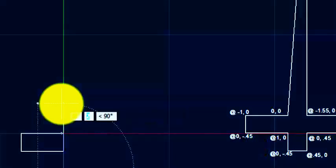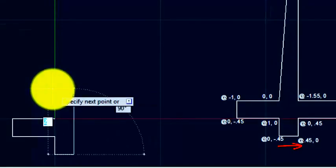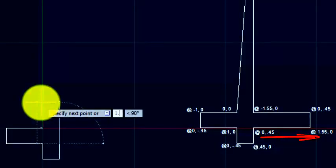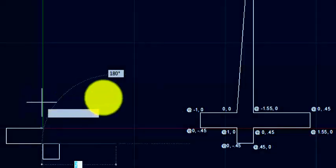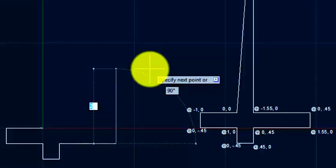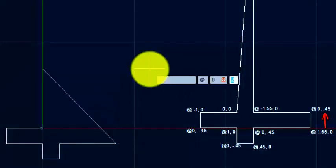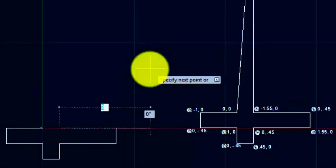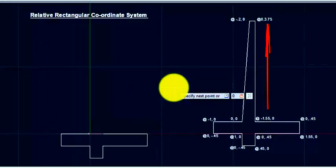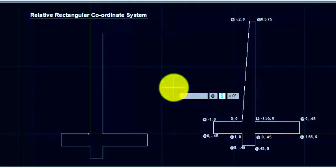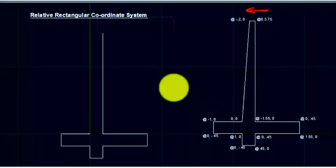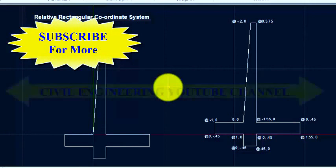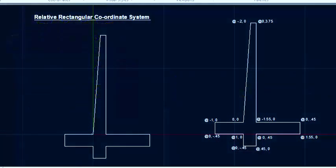Fourth point @1,0 enter. Next point @0, minus 1.45 enter. Then @0, 0.5 enter. Next point @0, 0.45 enter. Then @minus 1.55, 0 enter. @0, 3.75 enter. And the last point @minus 0.2, 0 enter. To close with the beginning point type 'C' enter. So this drawing is ready — this is the Relative Rectangular Coordinate System.